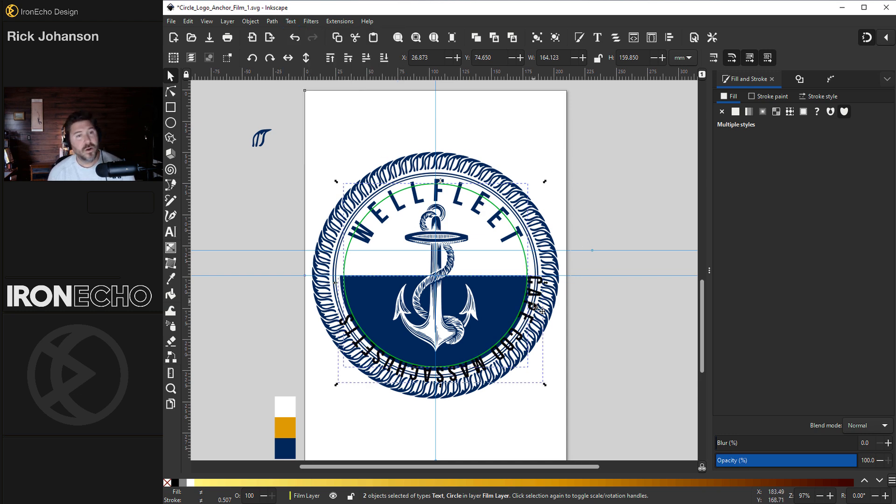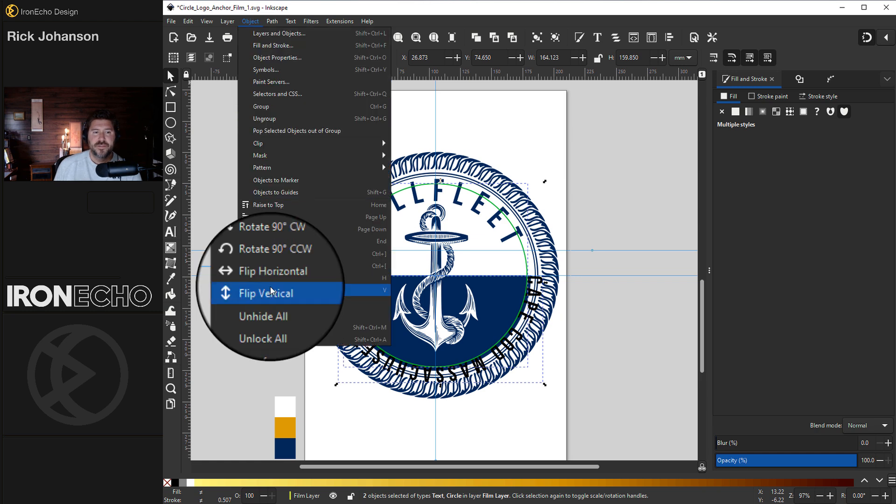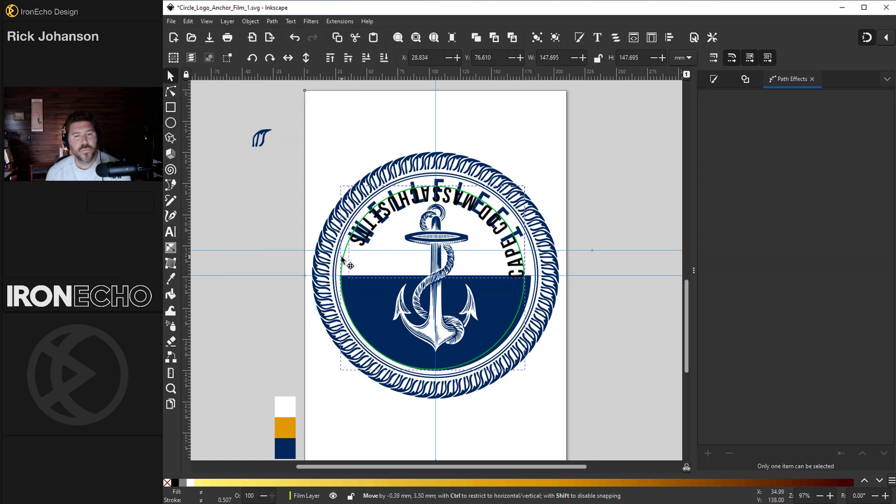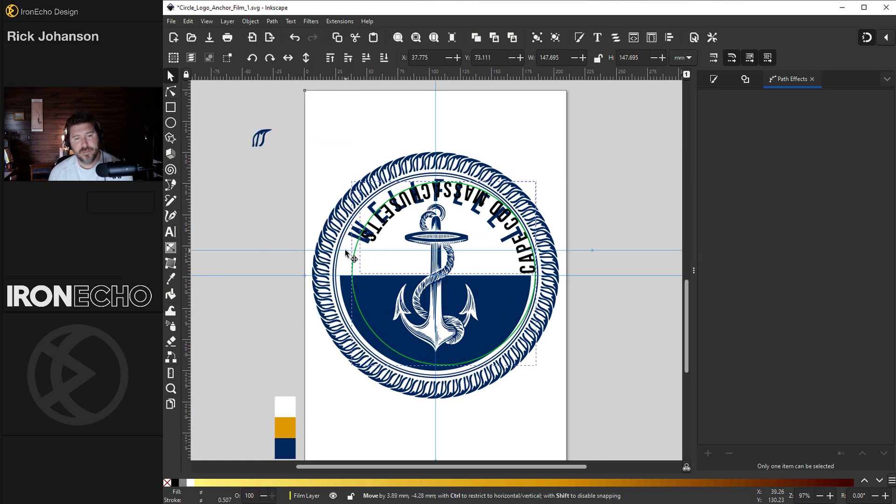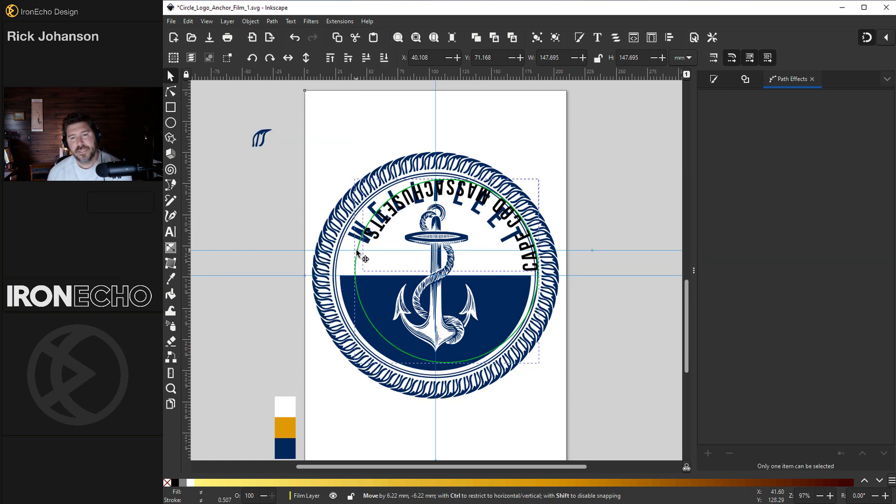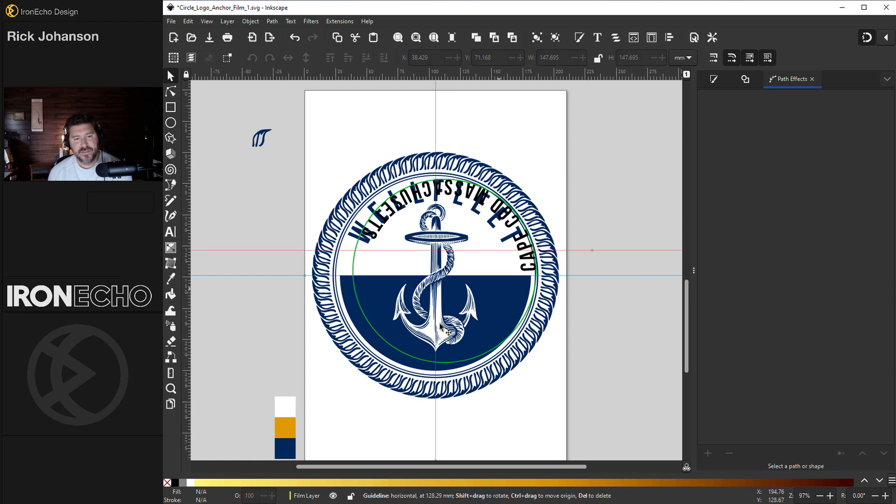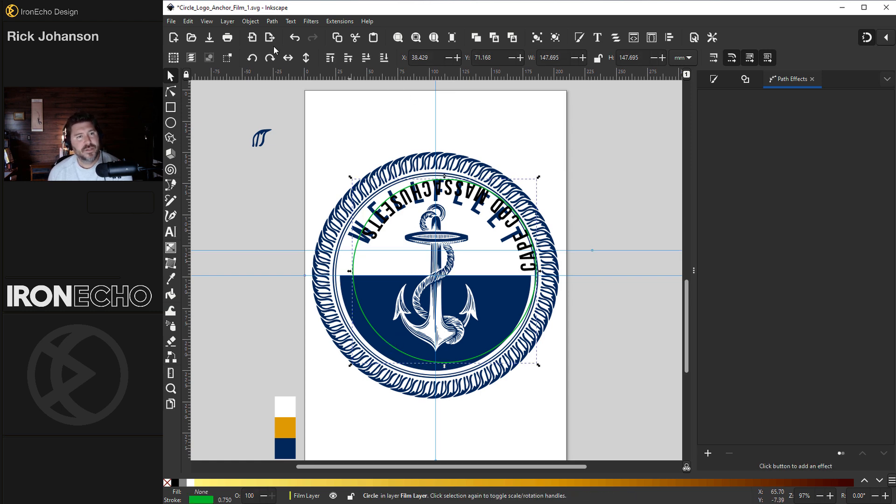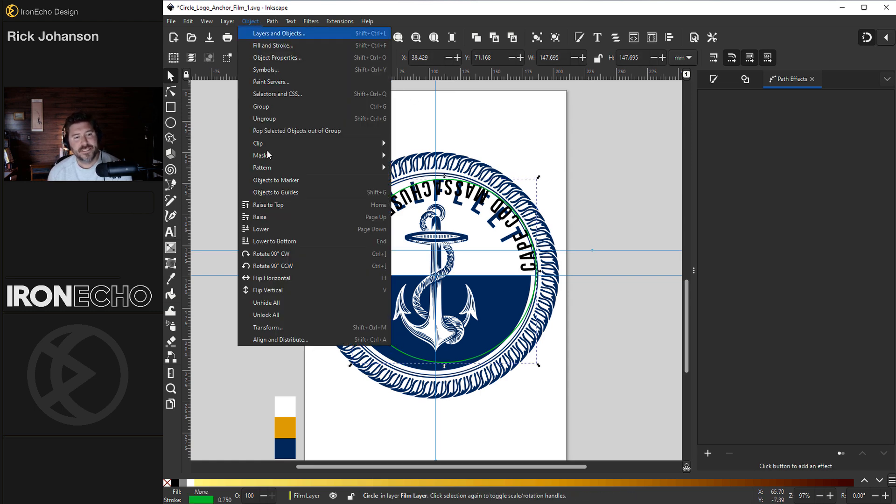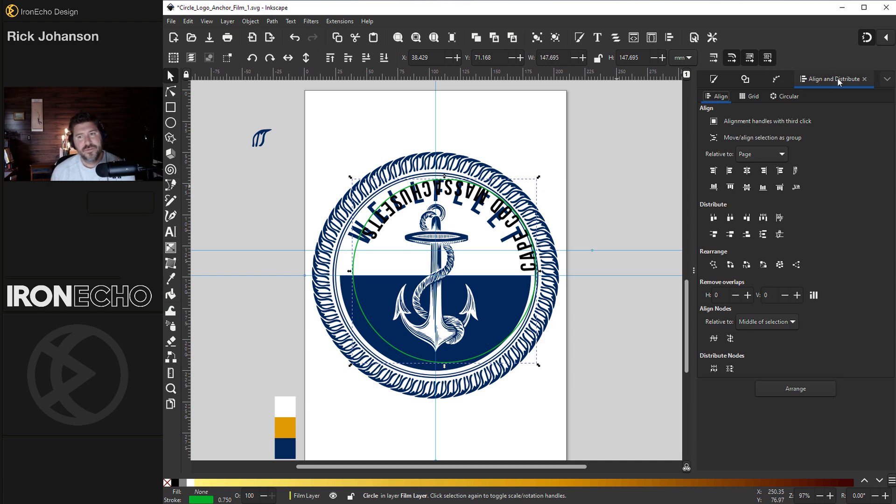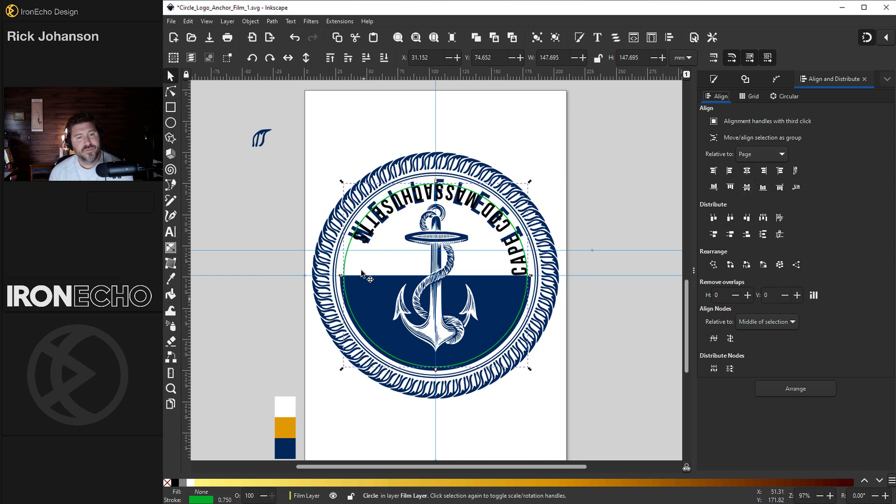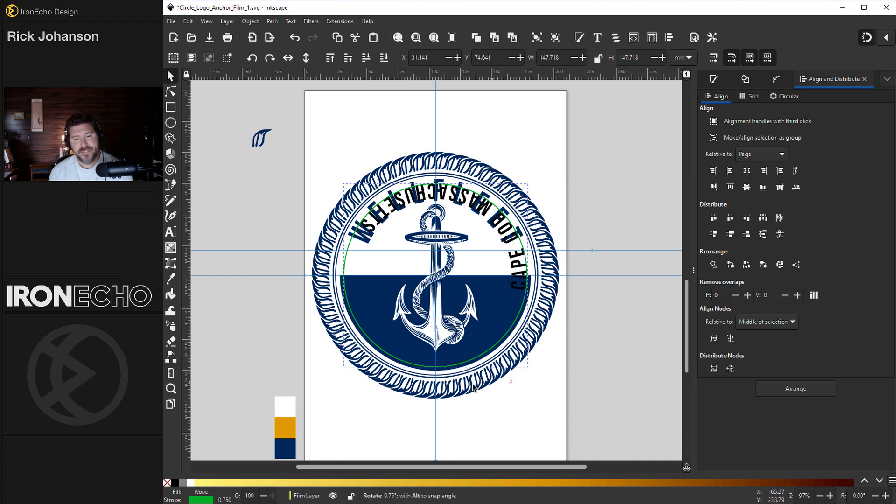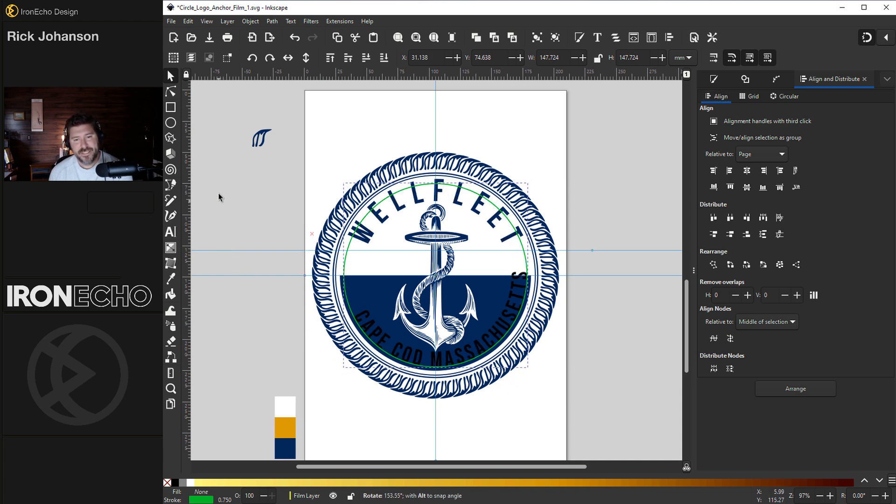When you're this deep in the design, if it's having trouble snapping, click off of everything. Just grab the guide circle. Then go to object, align and distribute. This will give you the align and distribute menu. You can change it relative to page, relative to page, center vertically, center horizontally. And wherever the guide circle goes, so does the text because they're connected. Now I can double click, get the handles and bring my text down.